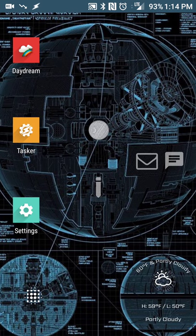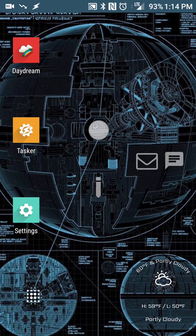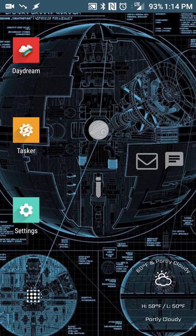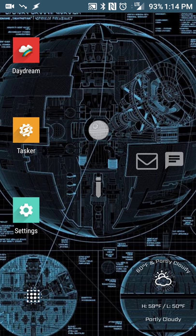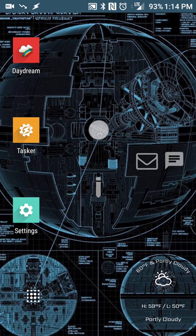So once you've got that set up and ready, what you're going to do is install two apps from Google Play. The first is Daydream Launcher, which is basically just a shortcut to automatically launch Daydream. The other app is Tasker. Tasker we're going to use to manage when Daydream actually launches. It does cost $2.99 or $3.99.